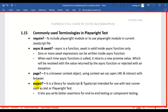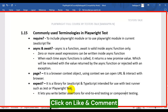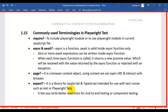The last keyword is expect. It is a library for JavaScript and TypeScript, intended for use with test runners like Jest or Playwright Test. We use the expect keyword to write better assertions for end-to-end testing as well as component testing. Assertions are used to validate whether an element is displayed, or whether a web element contains a specific text value — those kinds of validations can be written using the expect keyword.